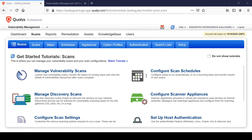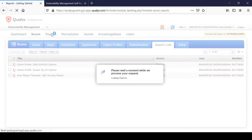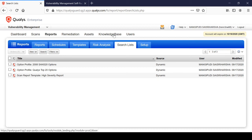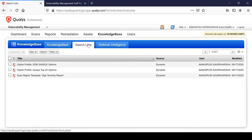The search list icon or tab is found in multiple areas of the application. Under Scans there is a search list, under Reports there is a search list, and under Knowledge Base there is also a search list. Every search list in all these sections performs the same function and the same operations.